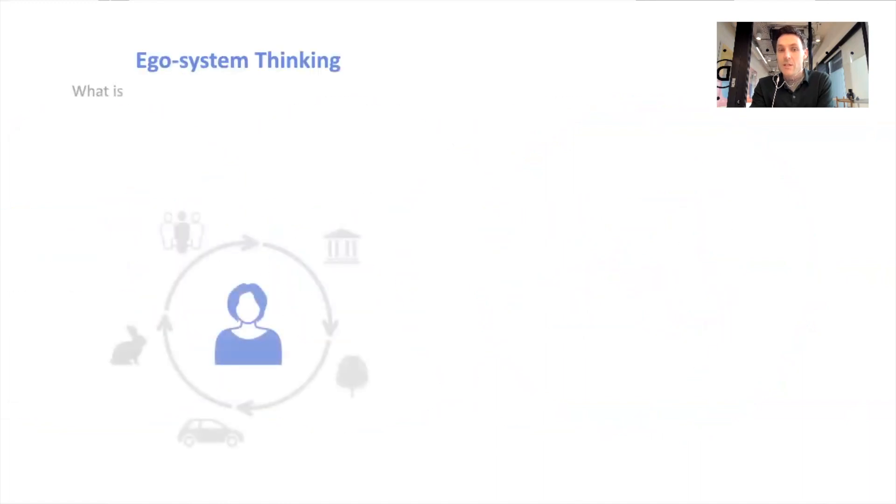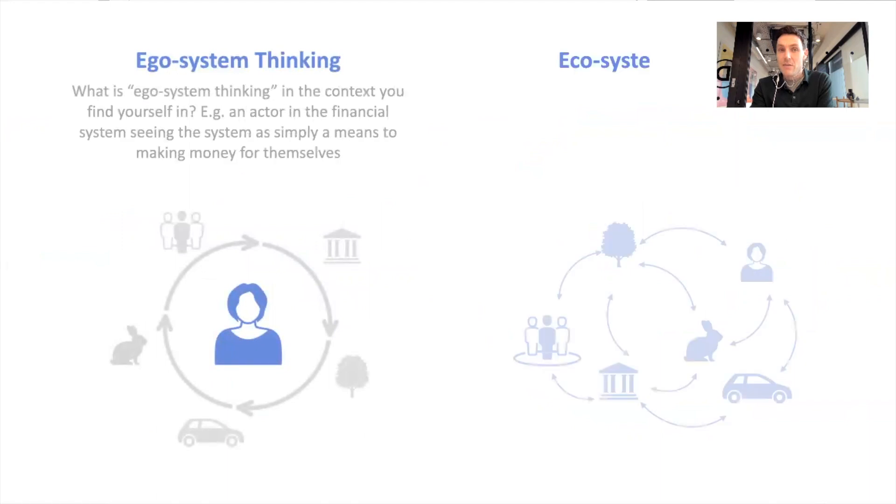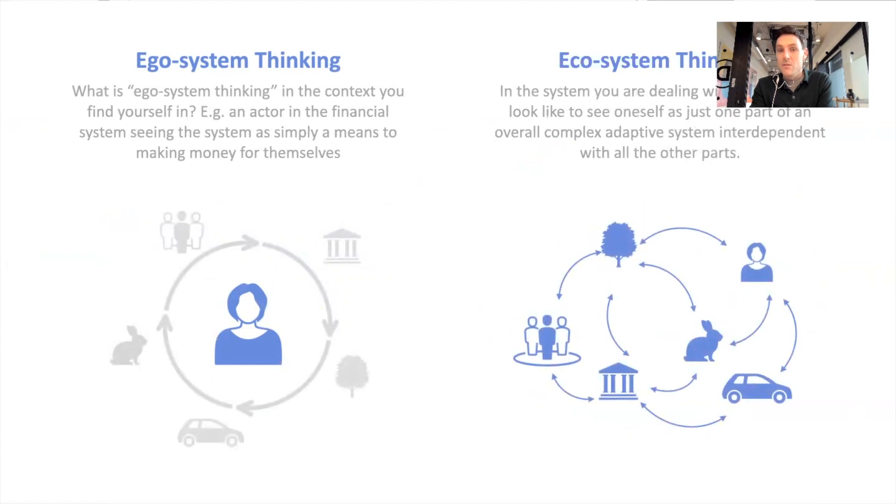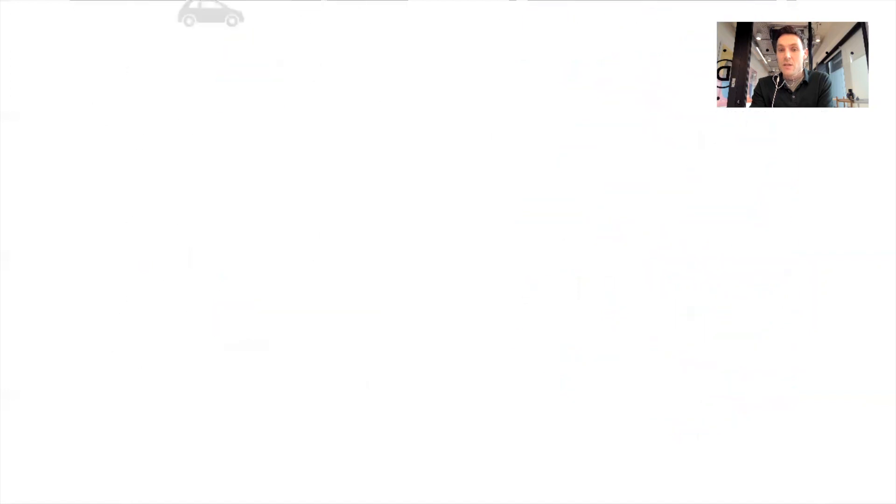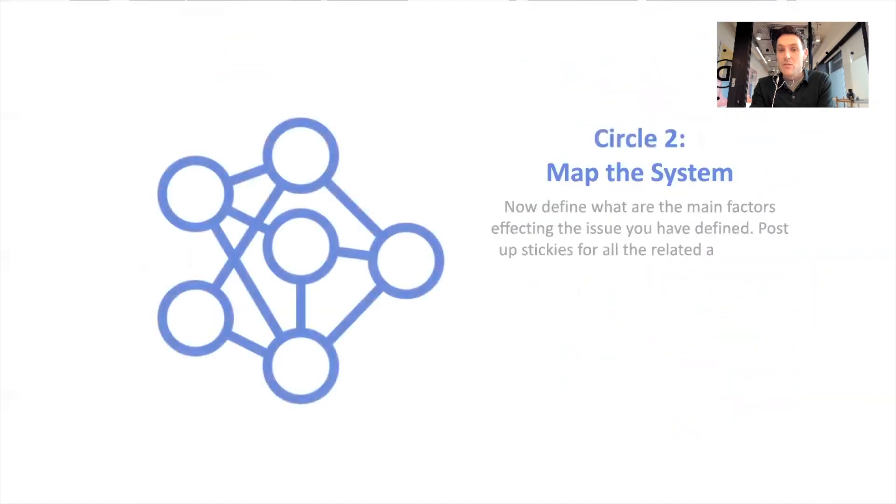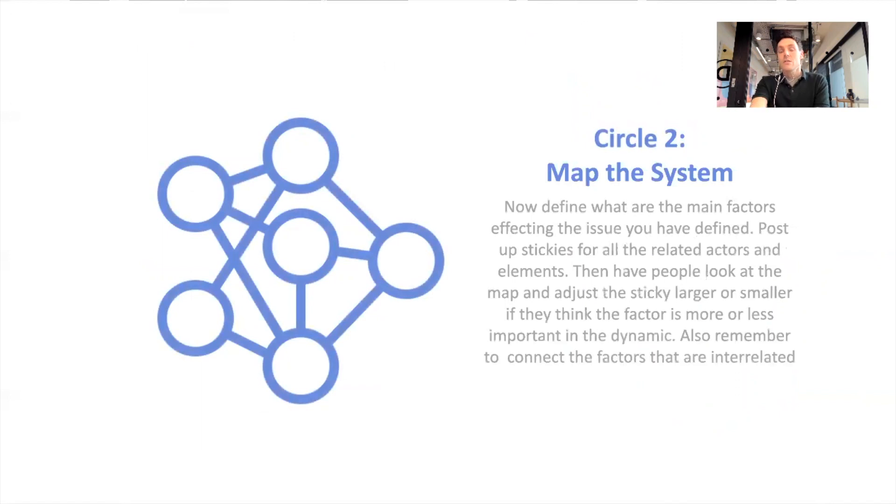So we have a canvas here, the ecosystems thinking canvas, that's designed to shift members thinking from an ego system perspective to an ecosystem perspective. So that's the first dimension to it, the first circle where we're trying to think about the actual challenge and define that properly.